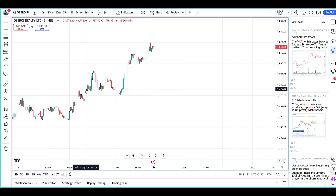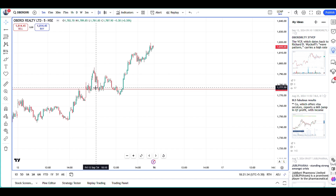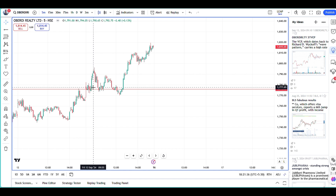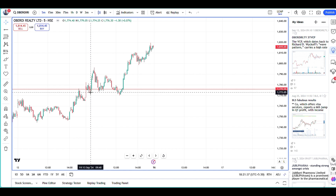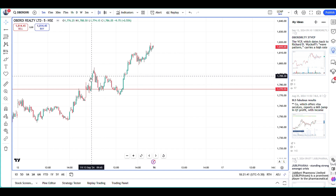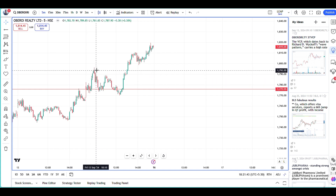There was a hangman kind of pattern, then a bullish confirmation, then another hangman, another hangman, and then another bullish signal. I entered here at 1775, and it zoomed up to 1790.